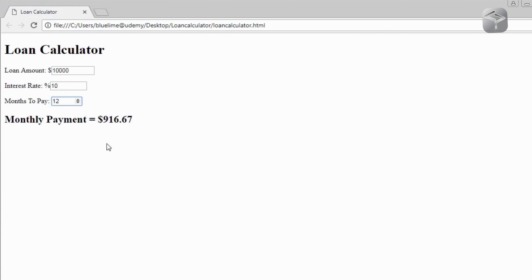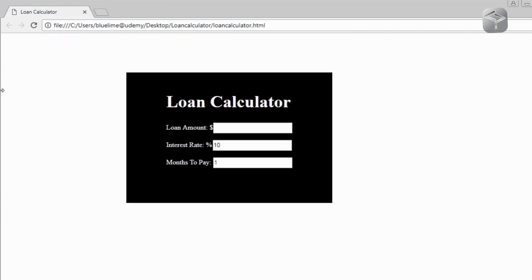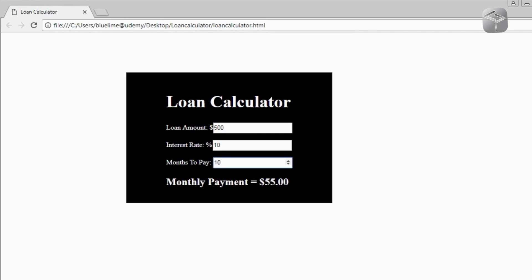This is what the application looks like after refreshing — this is the new styled look. Let's do a quick test: a $500 loan over 10 months — it tells me what I need to pay every month. We've got the application working as designed. This can be quite useful in your day-to-day, whether you've got a mortgage payment to calculate or you're planning to take a loan. That's it for this project — thank you for watching, bye for now.